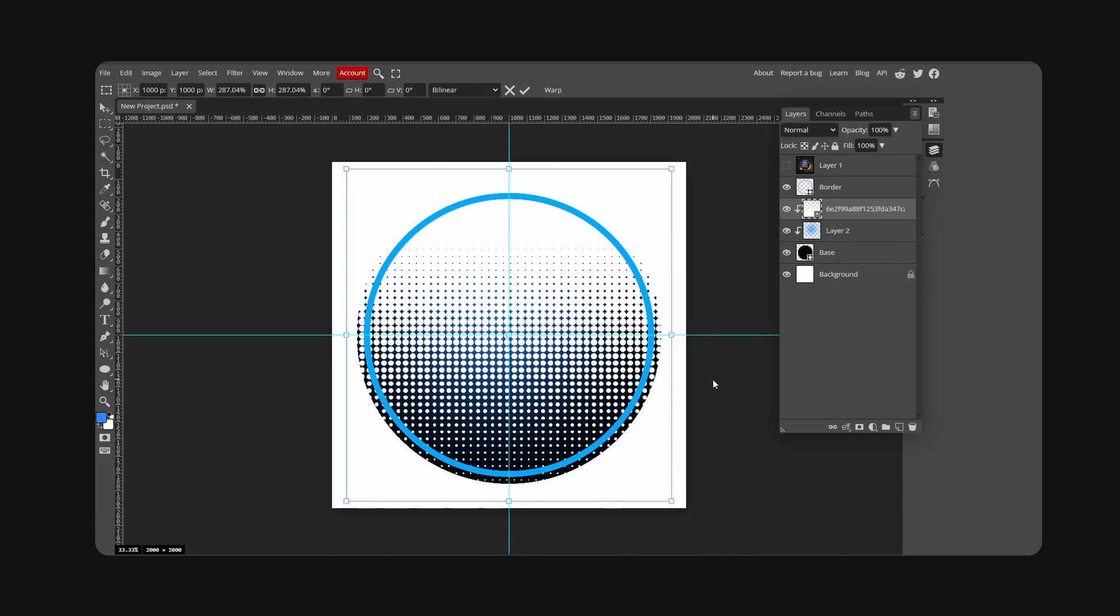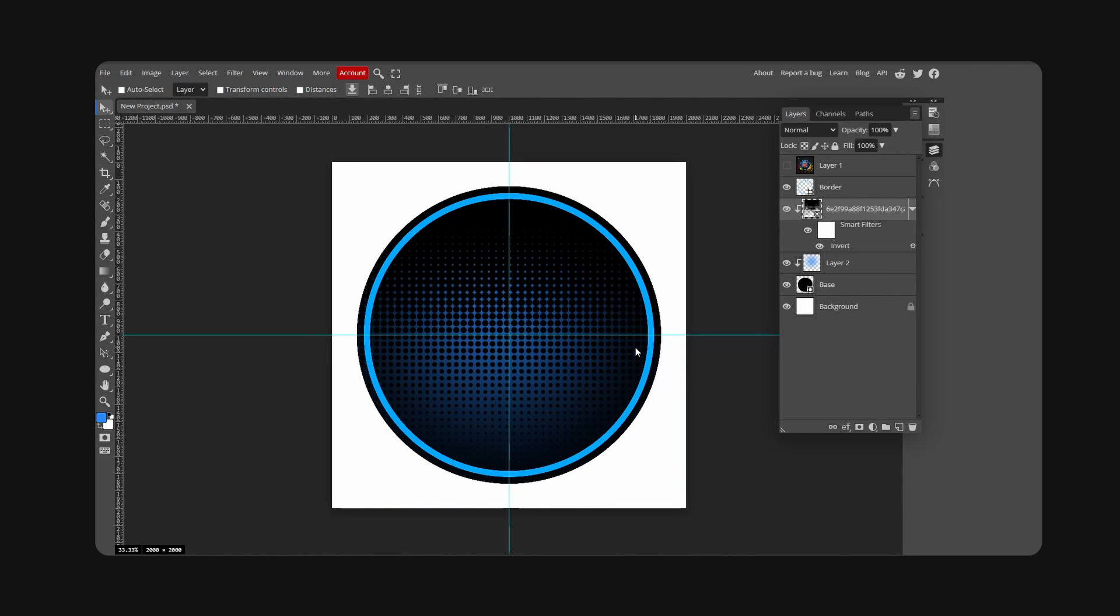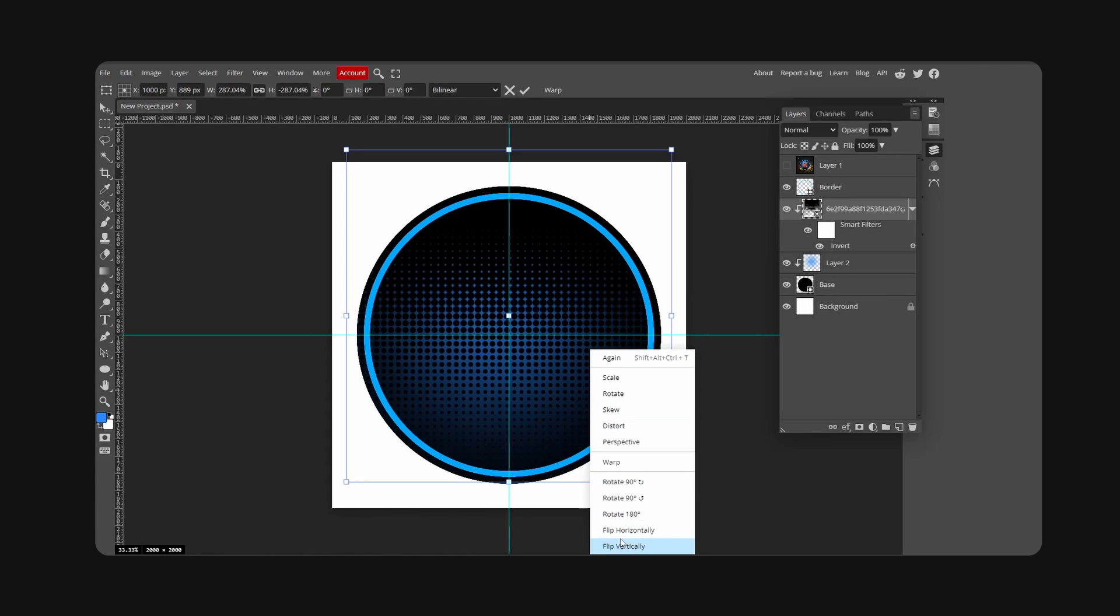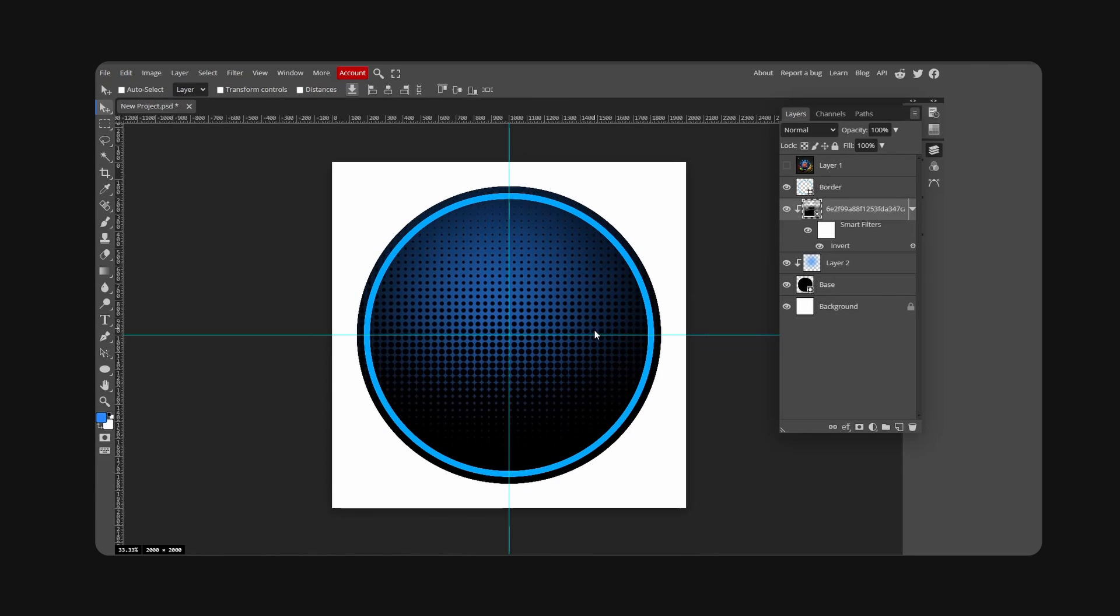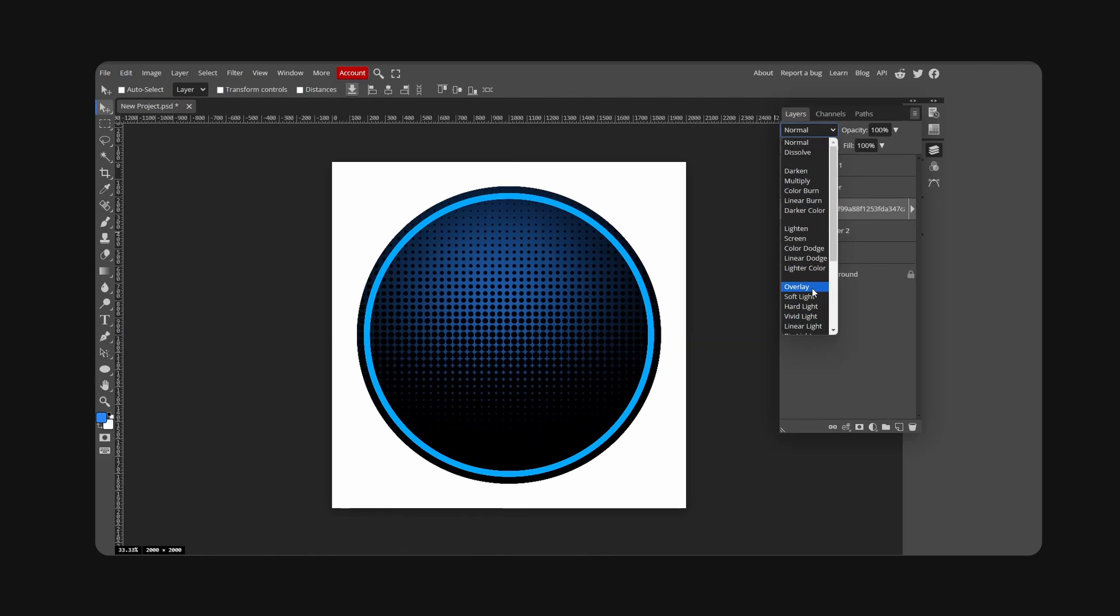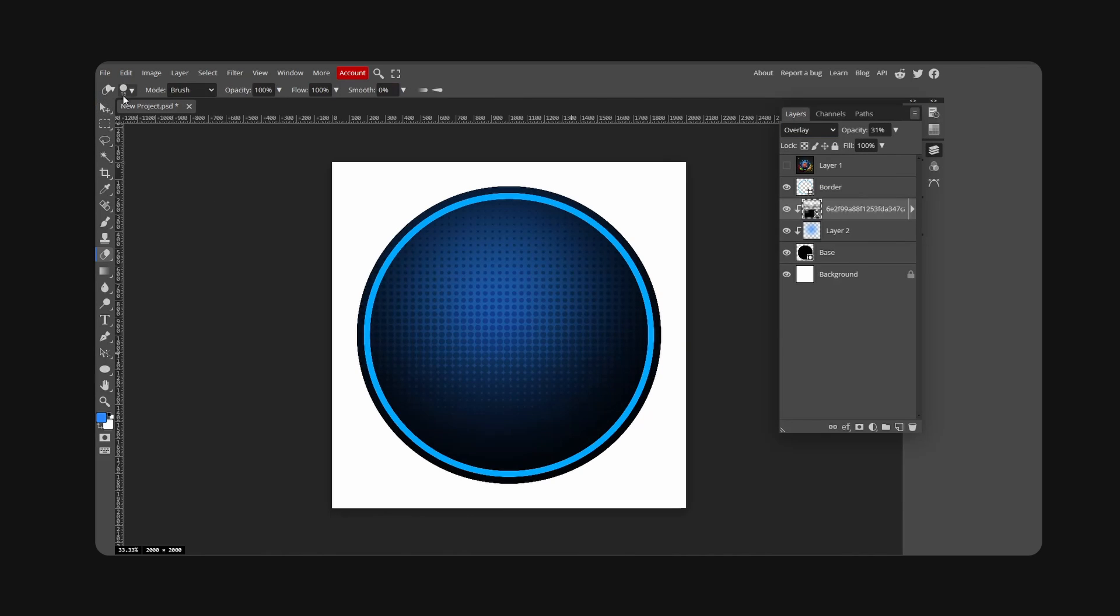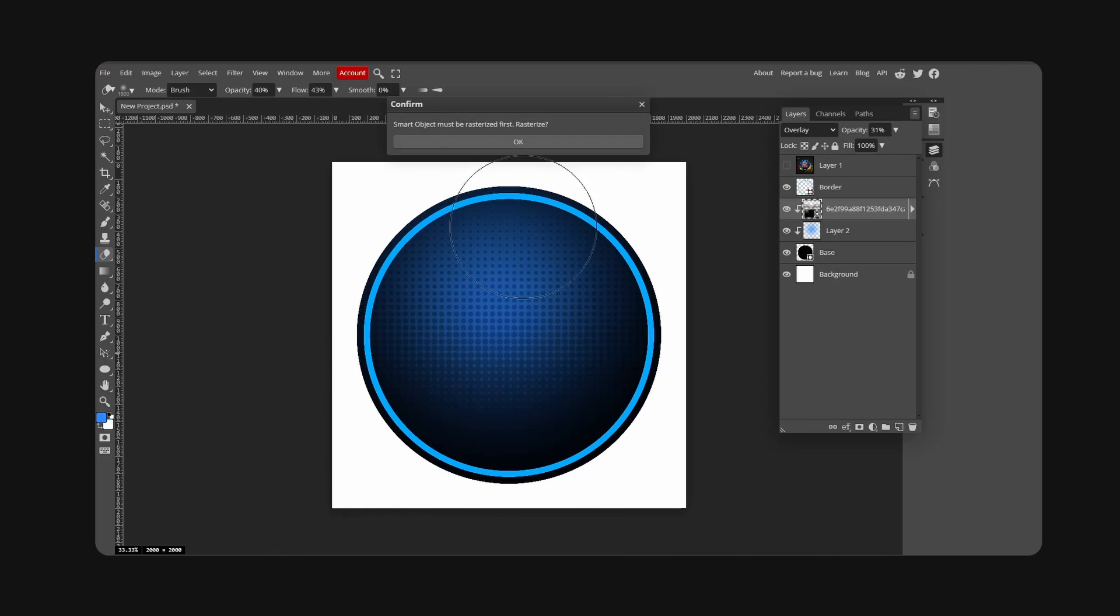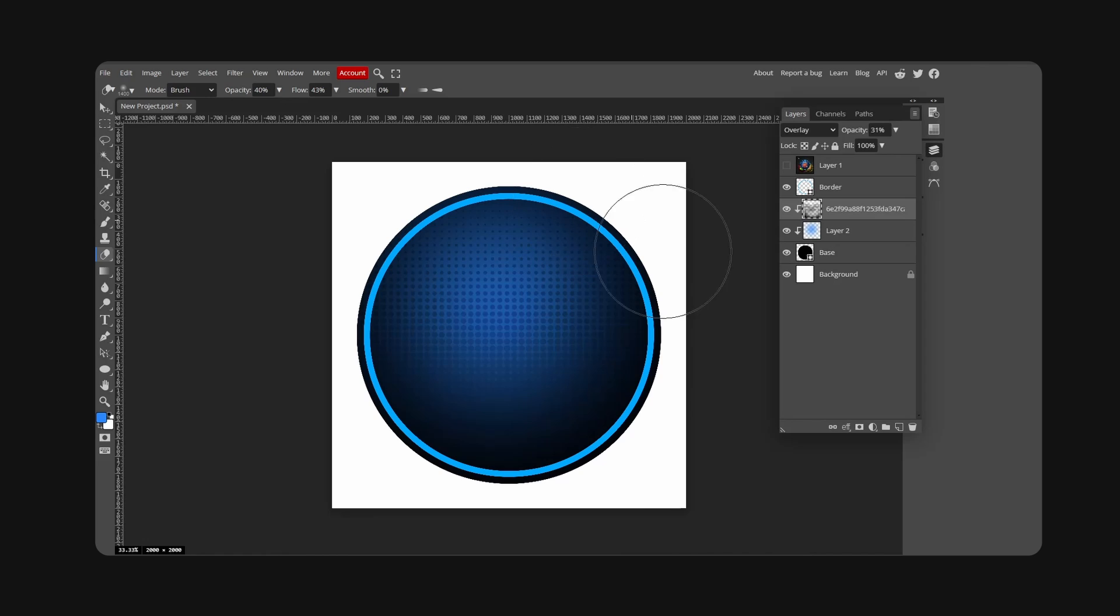We can now make this into overlay and lower the opacity. We can also take our eraser, lower the hardness, flow, and opacity. We can go ahead and rationalize this. Let's move this out towards the bottom slightly, over here, like this.